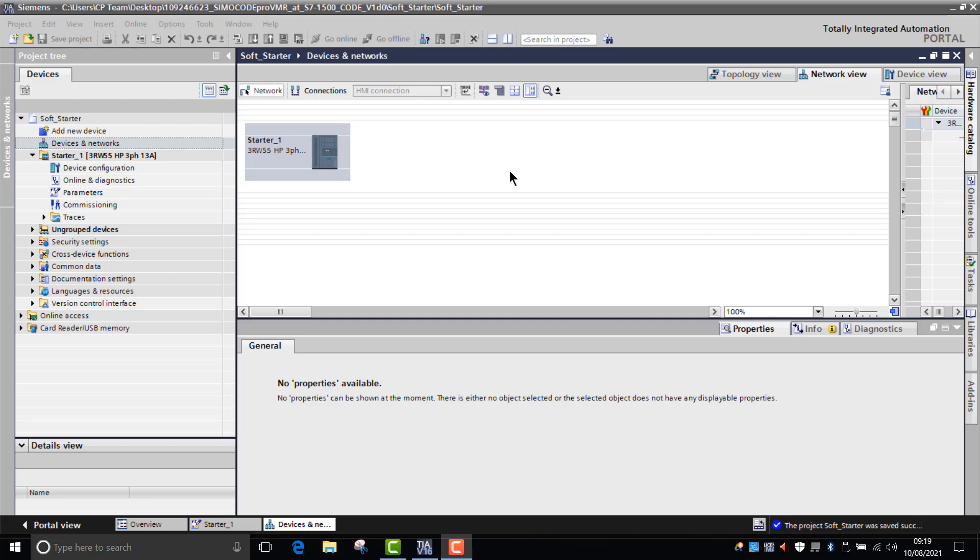Hi everybody, my name is Chris Ward and I'm one of the product managers for the control product business. In this worked example I wanted to demonstrate how to parameterize the pump cleaning function. It's really quick and easy to use and it's a great feature to have, specifically for the 3RWE 55 soft starter.